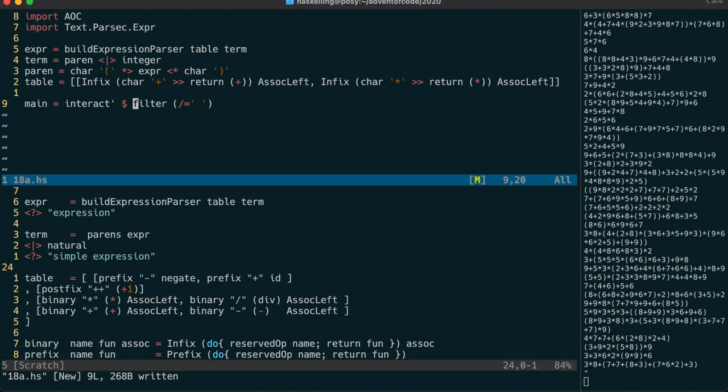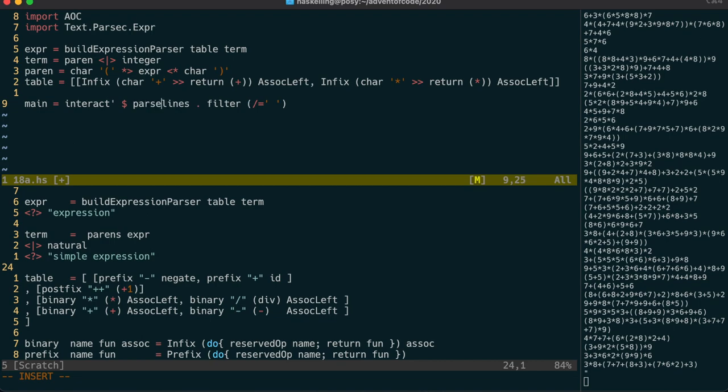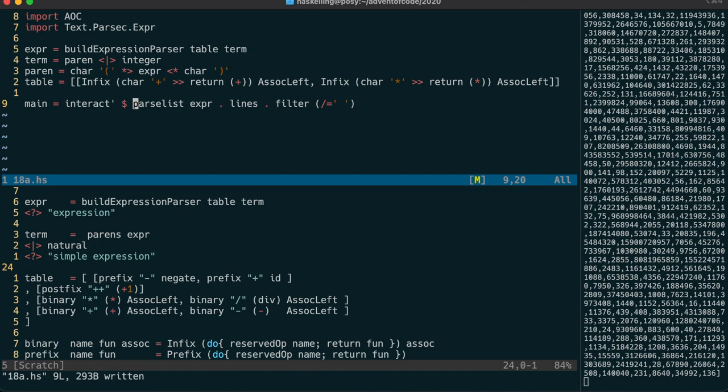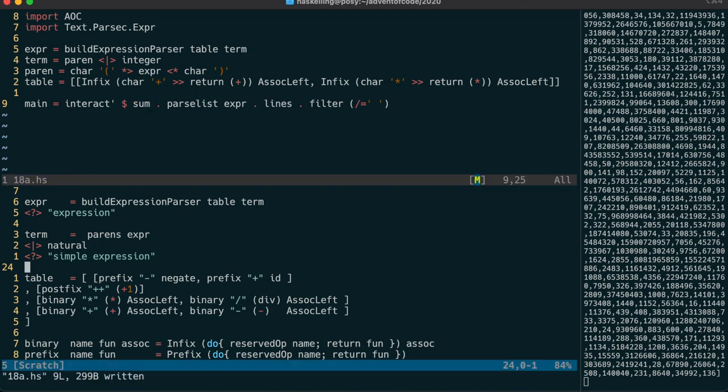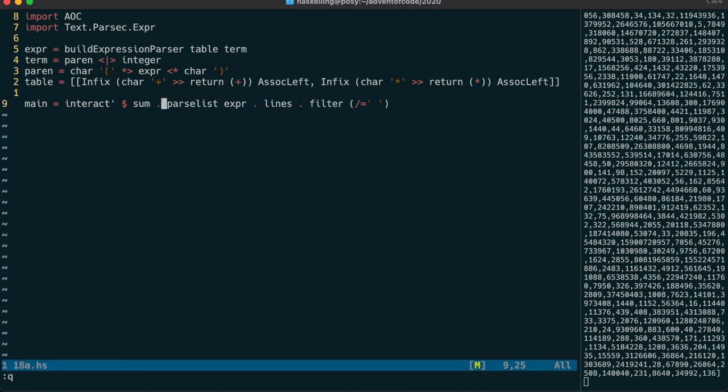Okay, moving right along. And it's now time to use lines to split up our input into lines. And then we can use parselist to calculate the result of each expression. We can then sum all those results together to get our answer.